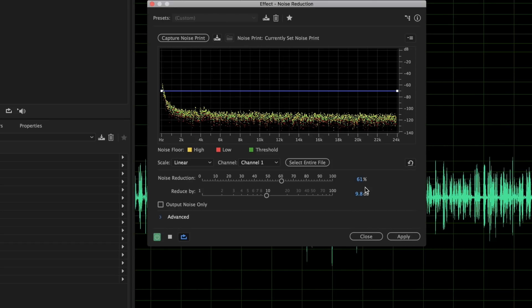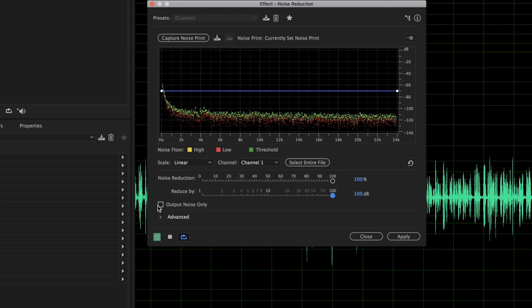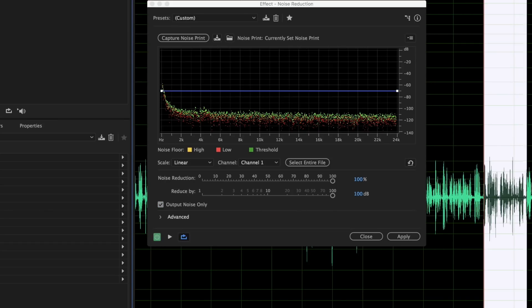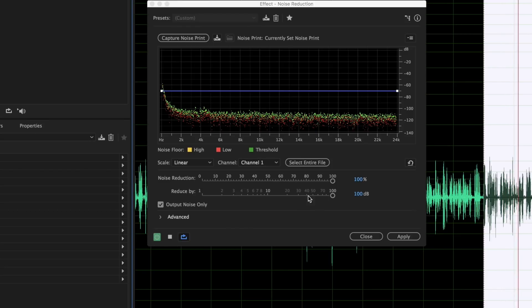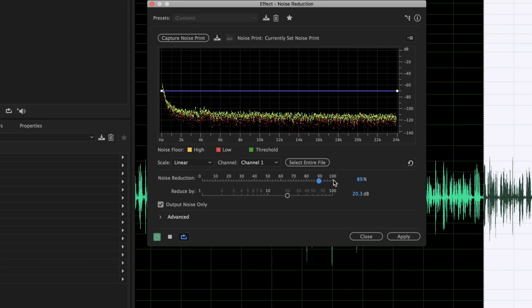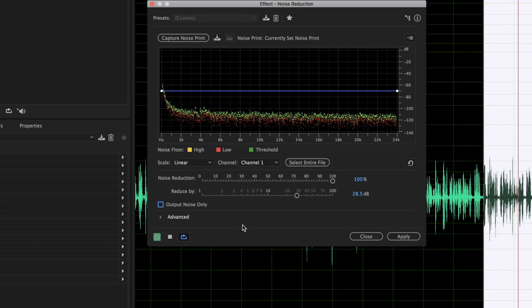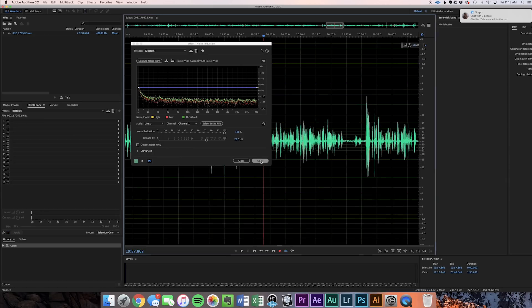I really do like these settings. We can bump the noise reduction to 100% and reduce by 100 decibels to see what that sounds like. Hit Output Noise Only again to see what's going on — it's taking out just a little bit of his dialogue, but really not that much. So I'm liking those settings — go ahead and hit Apply.